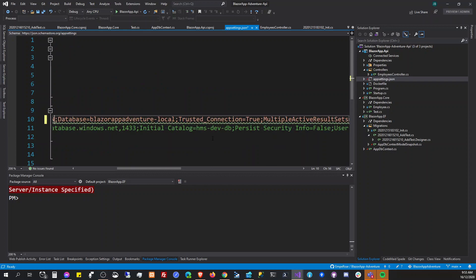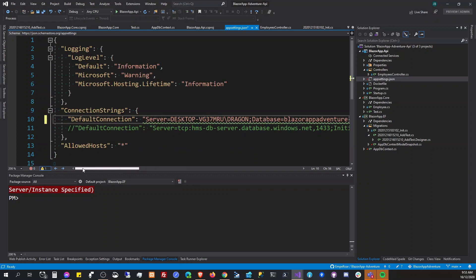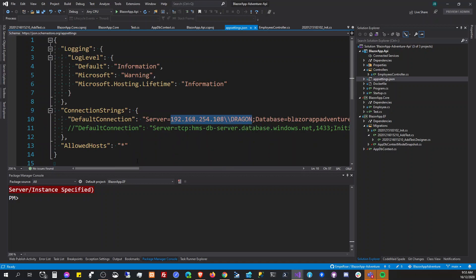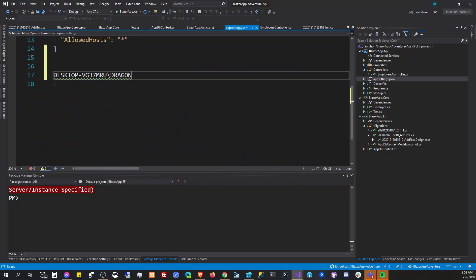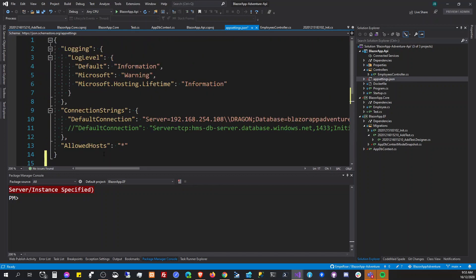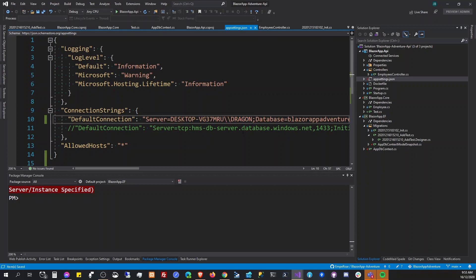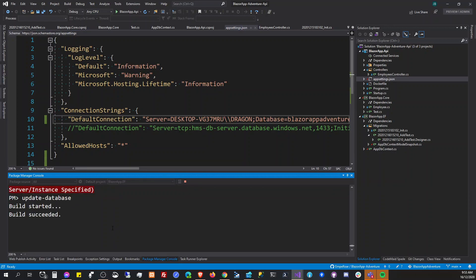Put this one instead of IP. So there you go, update database and it succeeded.